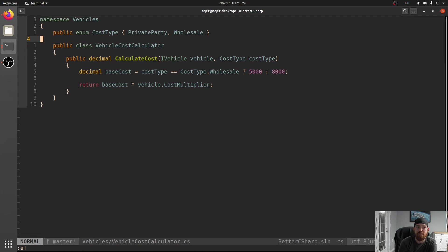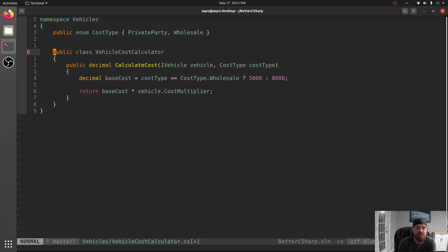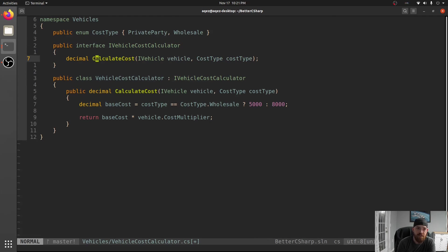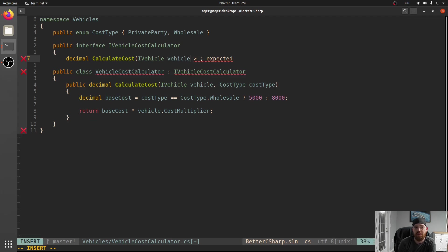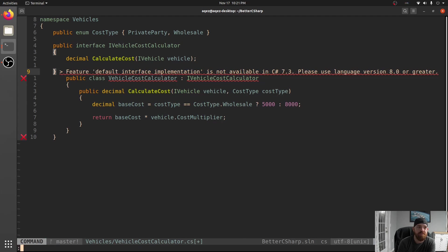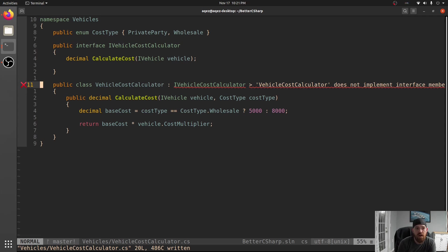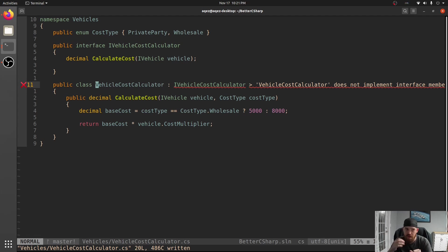Let's do the same thing for VehicleCostCalculator. We're going to extract an interface - it's got CalculateCost, it's going to take in a Vehicle. We don't really want to take in CostType because we're going to have that as part of the implementation. You can see that Wholesale gives back 5,000 and anything besides that gives back 8,000. If you have values like this and you added a new type, you're not even going to find that in a switch search.